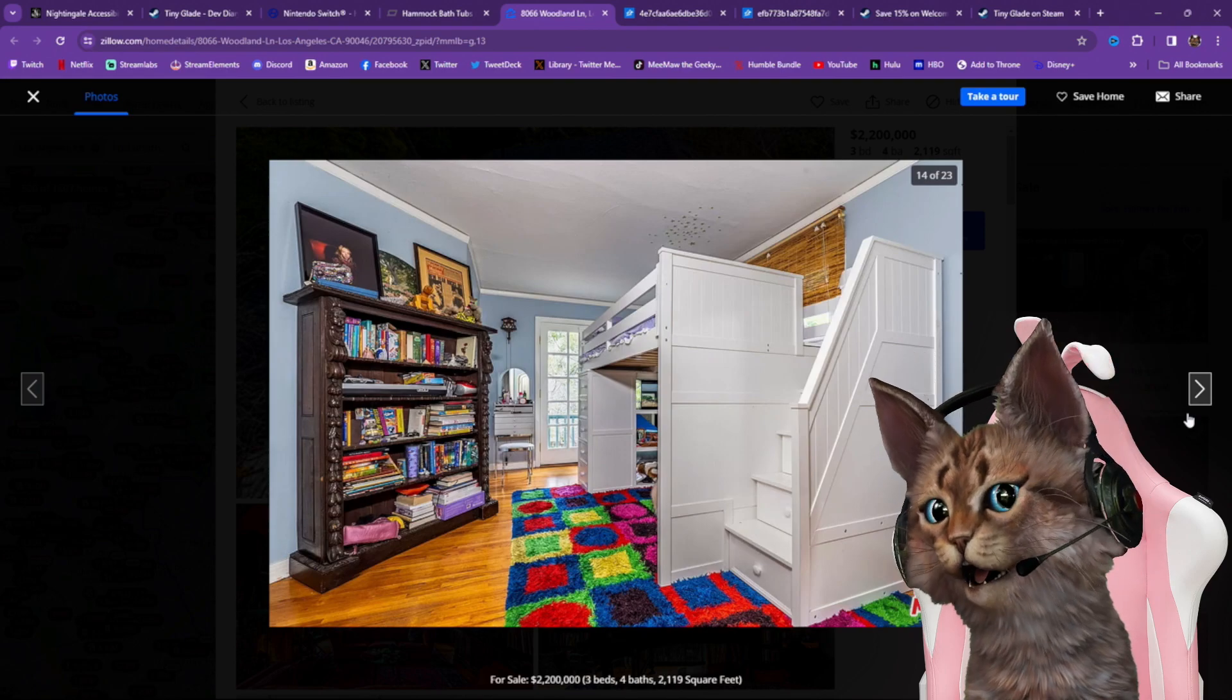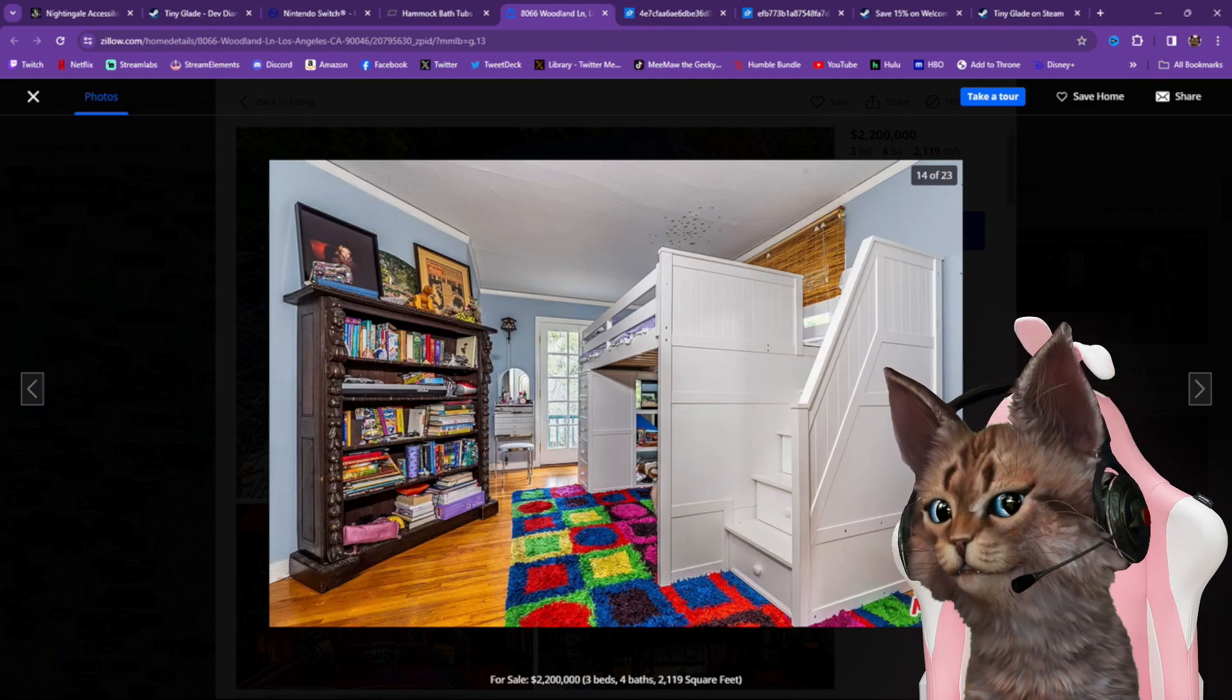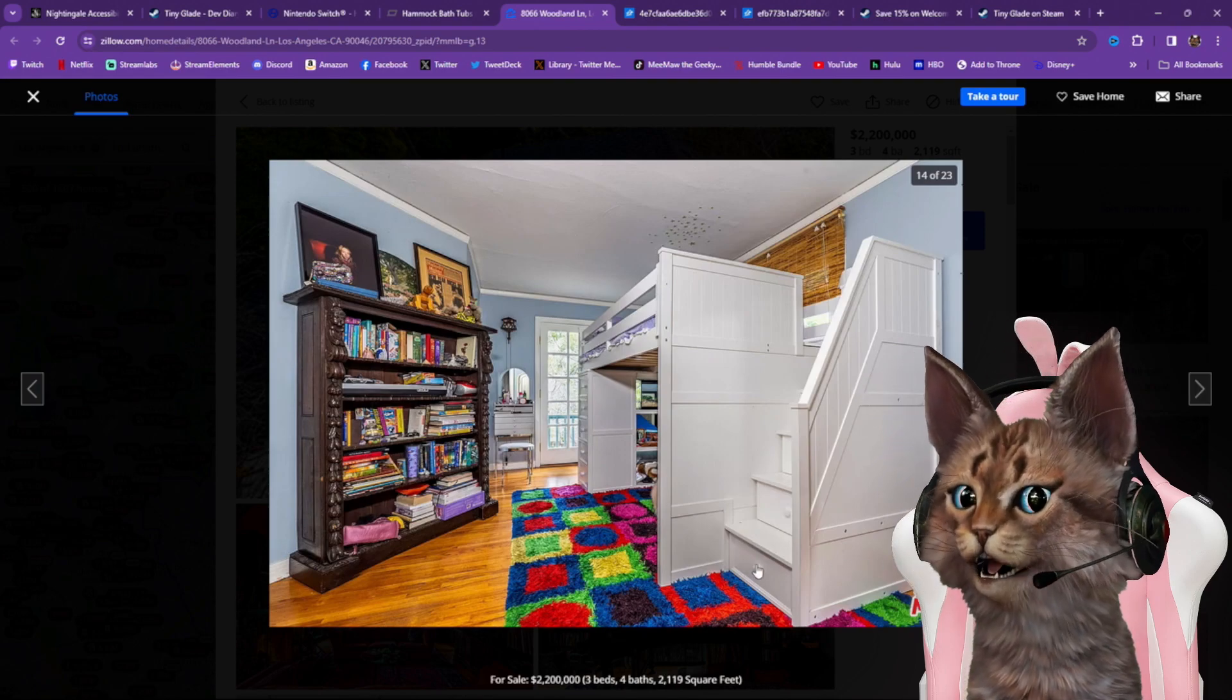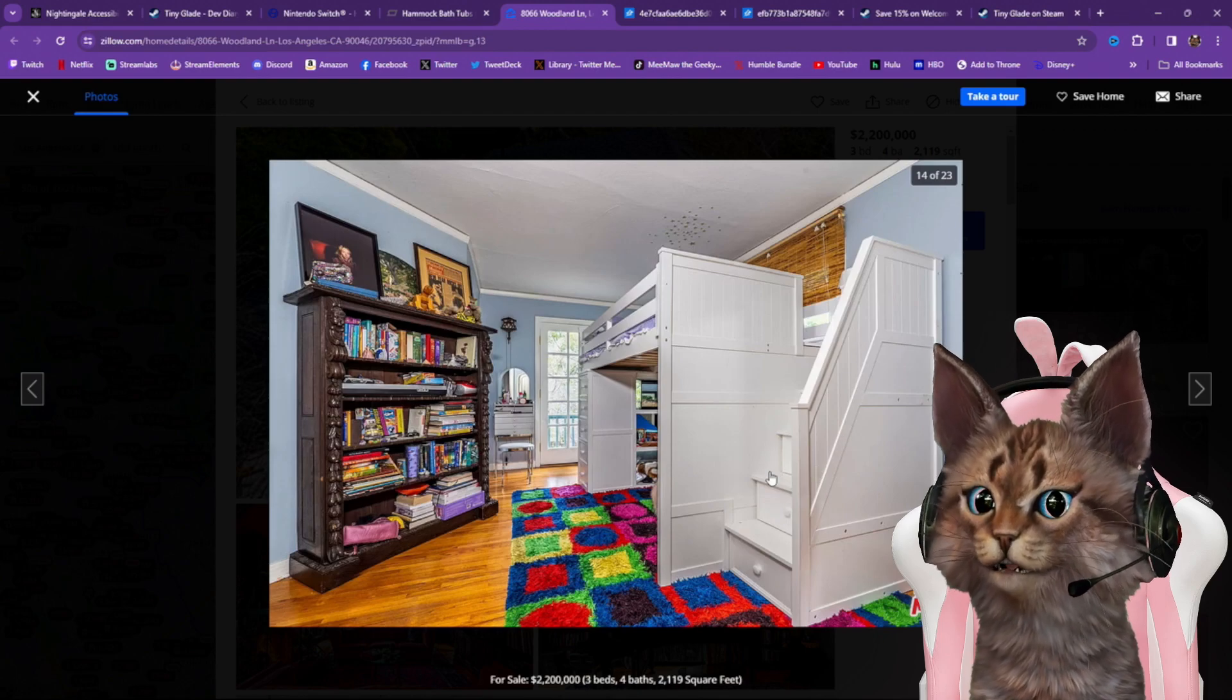Oh, cool bunk beds! And the stairs are drawers! Oh, that's awesome.